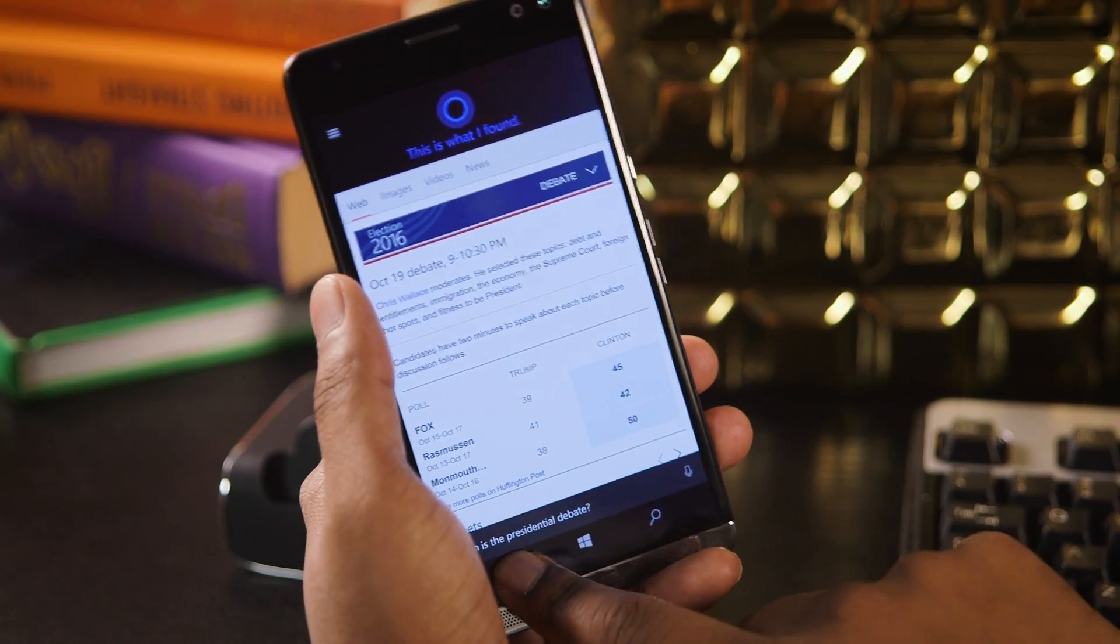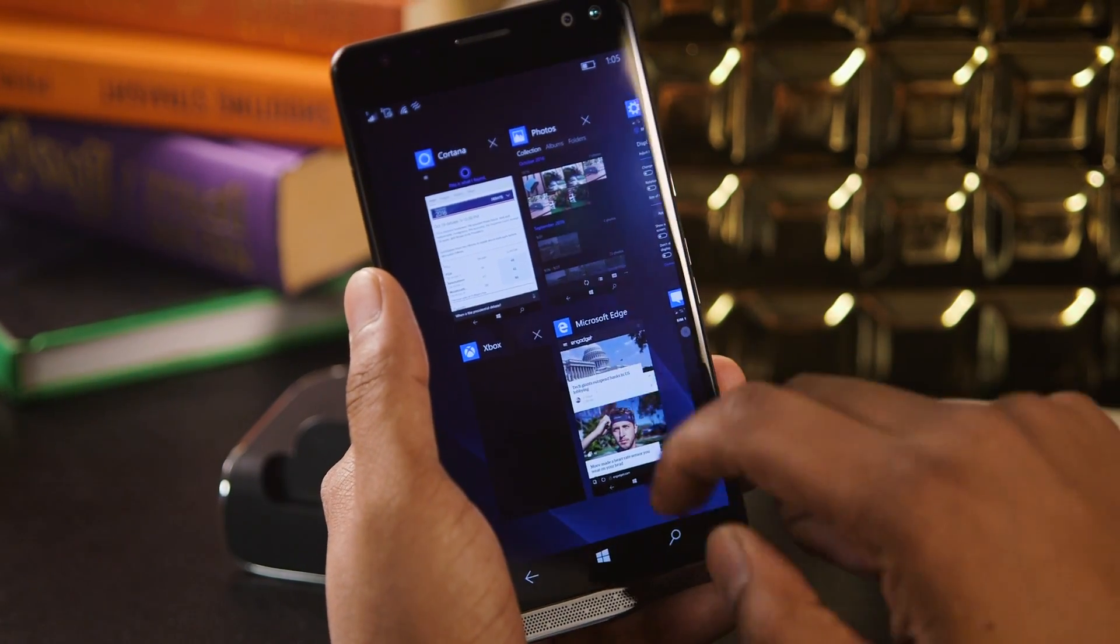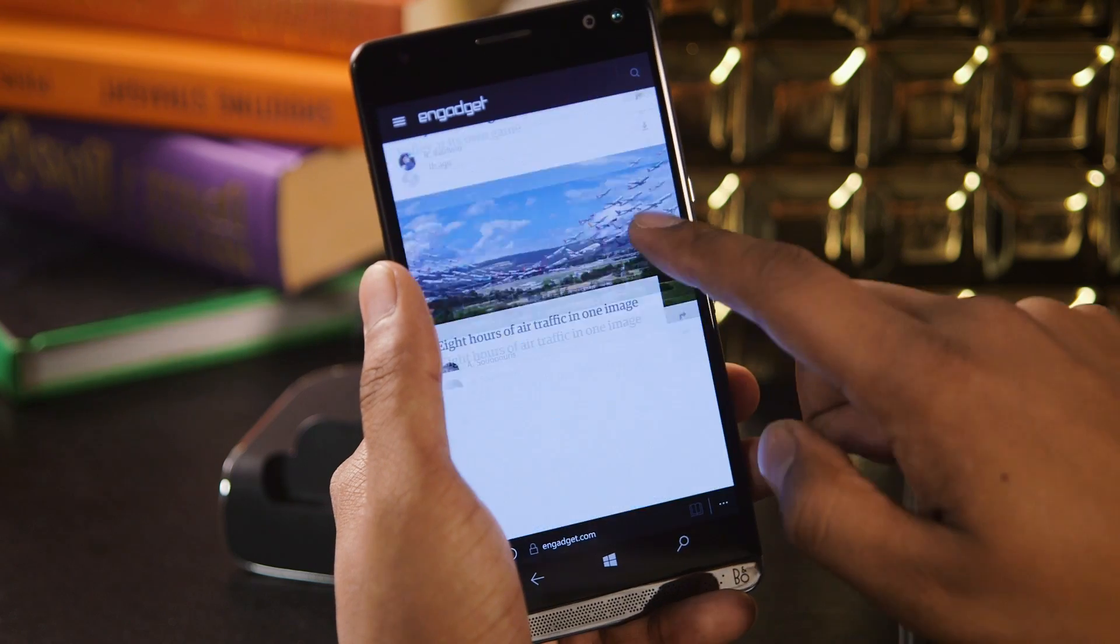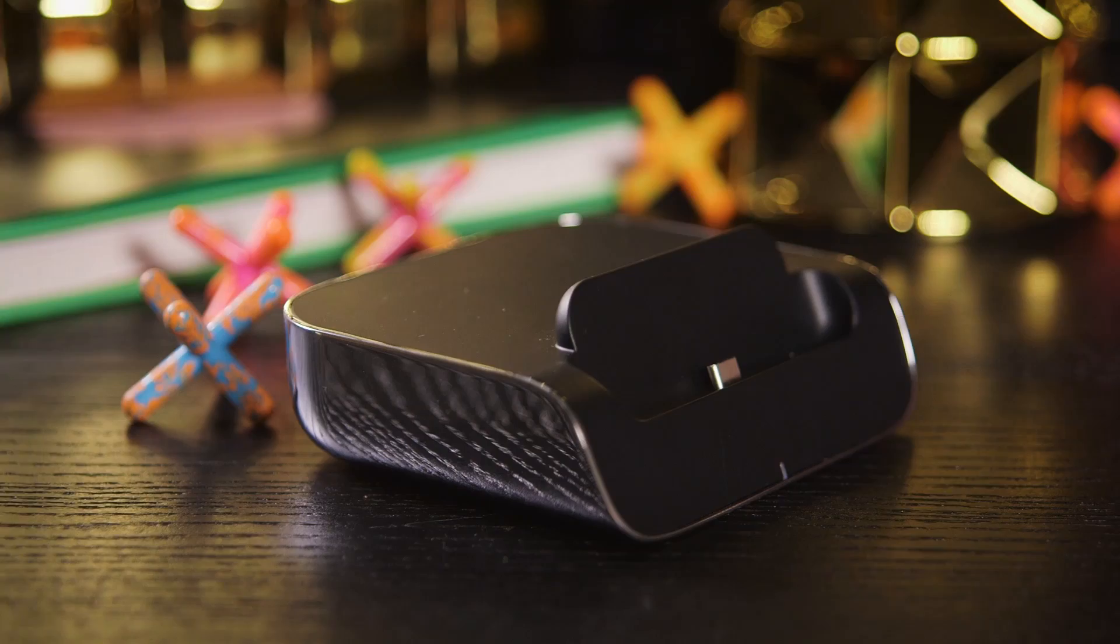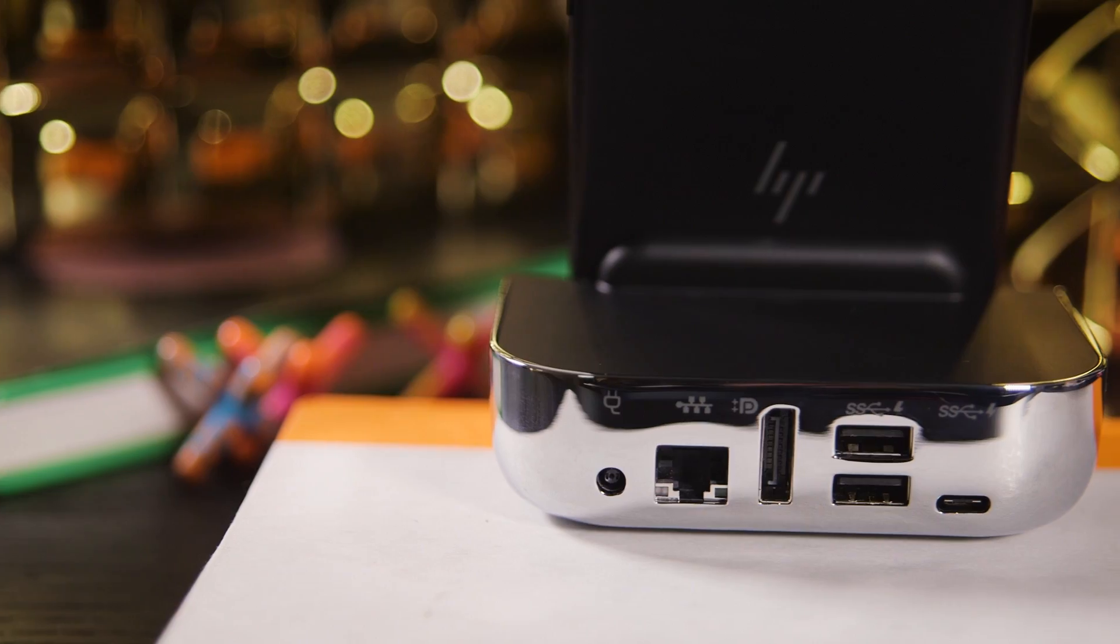While HP is pushing the X3 as a truly no-compromise, do-everything device, I can't imagine many people or their IT departments would be looking forward to having their software time clocked.